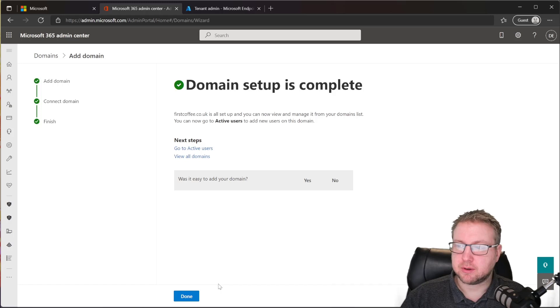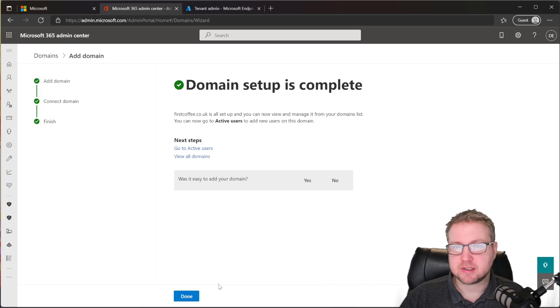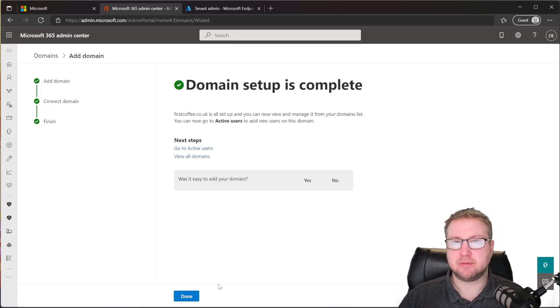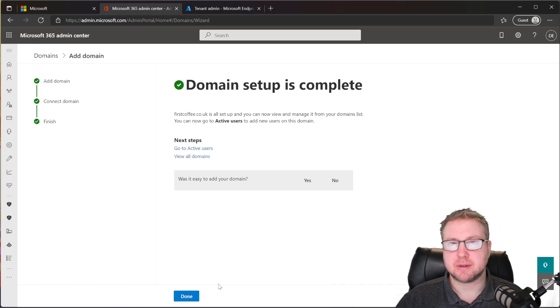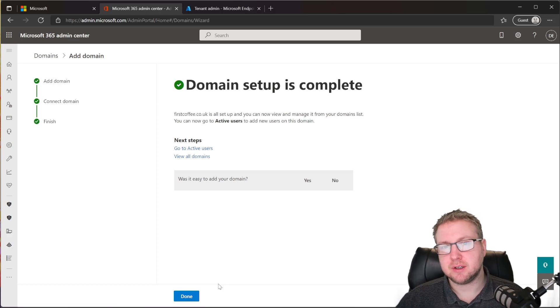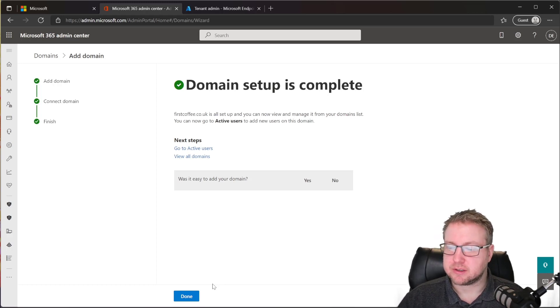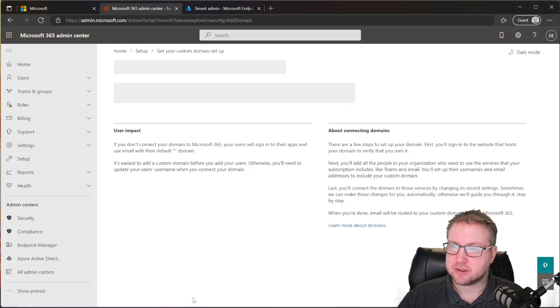Okay, great. So it says domain setup is complete. We've verified the domain belongs to us. And now we're ready to go. So I'll click on done.